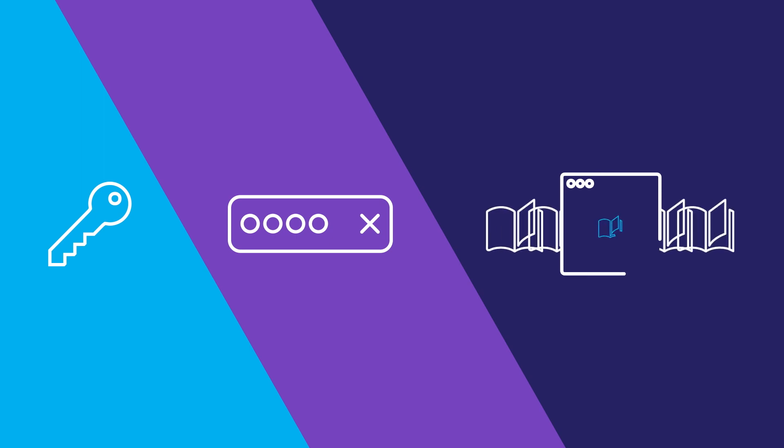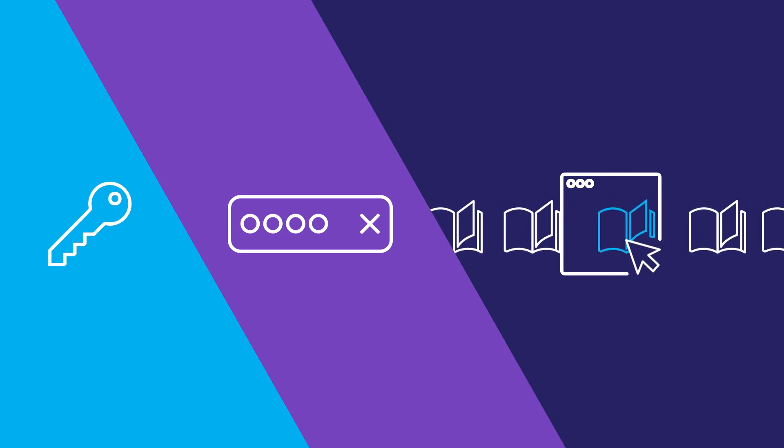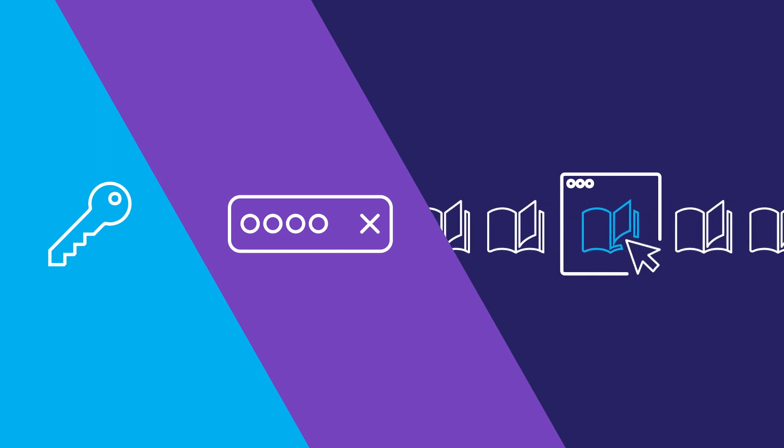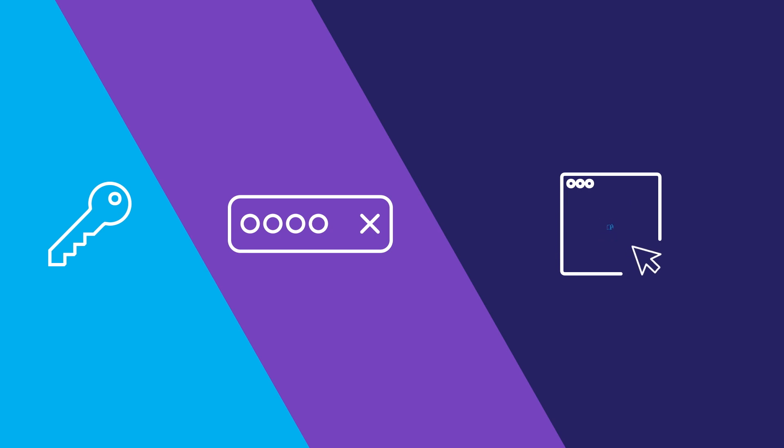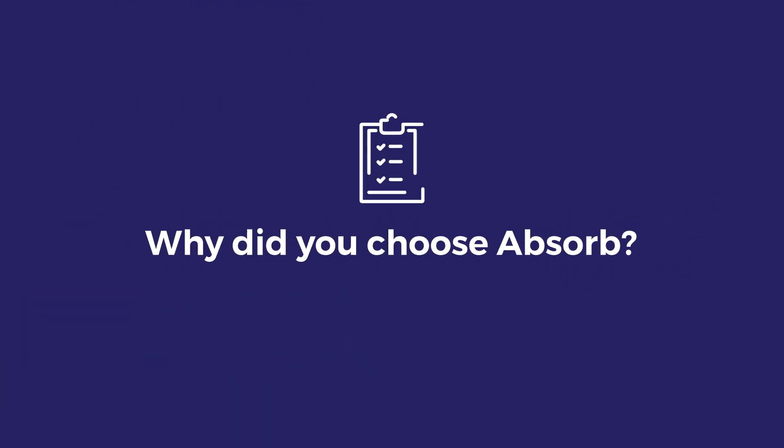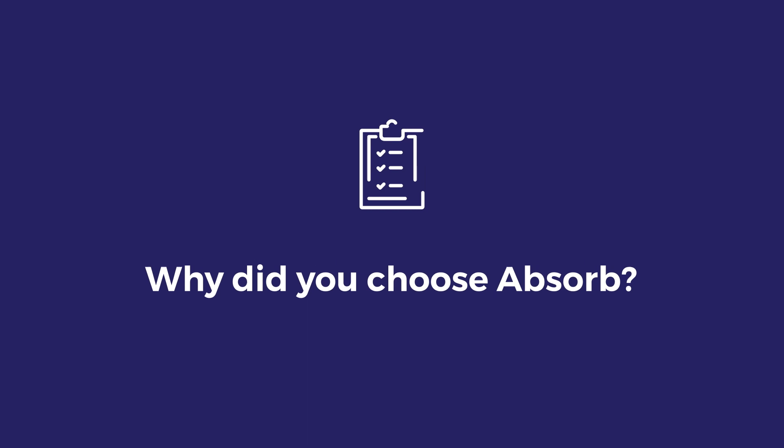It's not as confusing for a learner to come in and get ready to go. We really needed something that had a strong API that allowed us to not just rely solely on the interface and the UI that Absorb offered, but to extend it a little bit more.